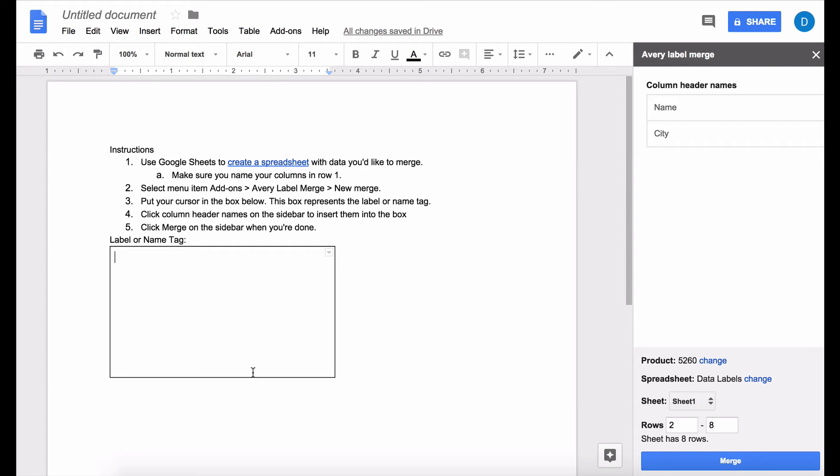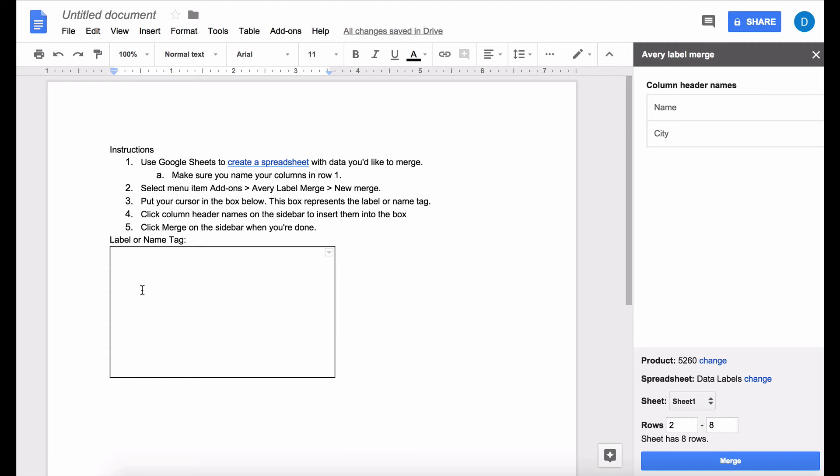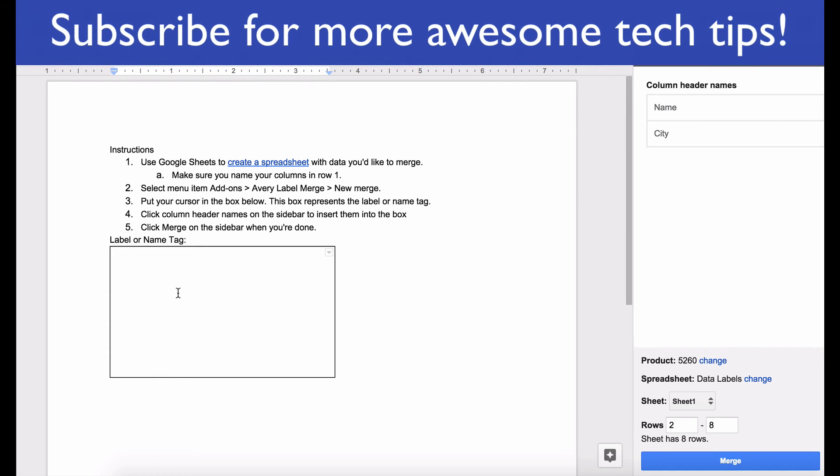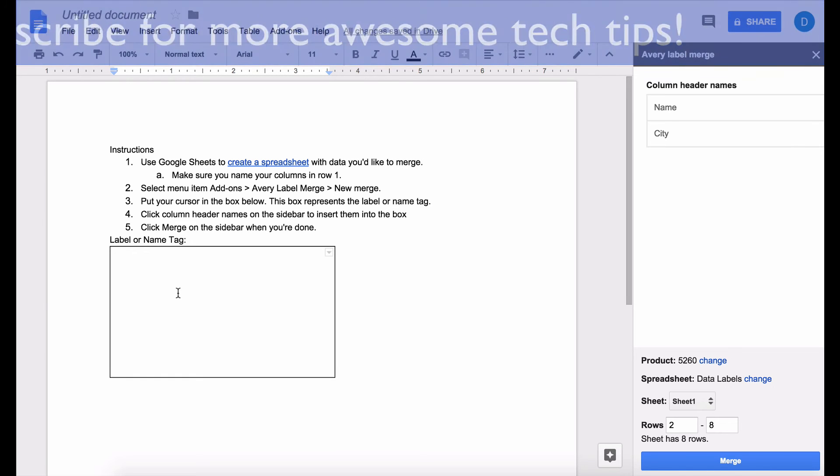And now you see that you have a sidebar that's opened which is going to allow you to customize what you want to be in each label. Before you mess with anything over here make sure that your cursor is inside of this box because that is going to be the template that is going to carry over to all of your labels.